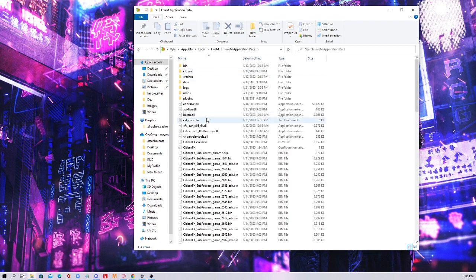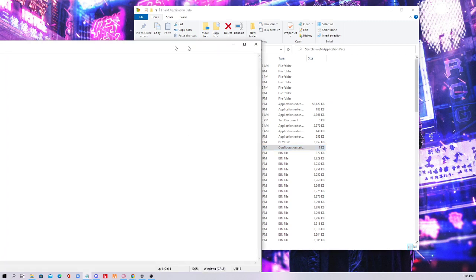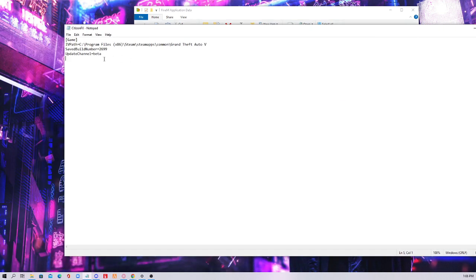You'll then need to go to FiveM Application Data, left click that, and then you're gonna see this thing right here — it's CitizenFX. This is your ini file. What we need to do is change it from the update channel.